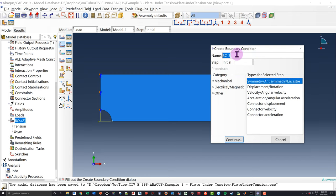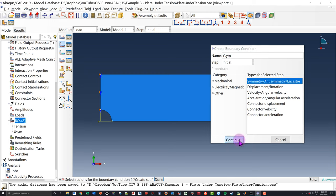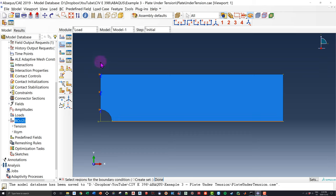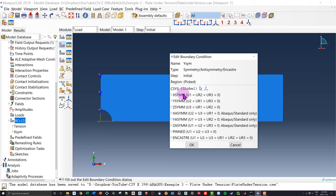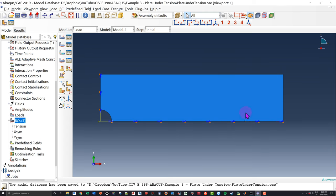I have a second symmetric boundary condition — the symmetry about the y-axis. I'll call this 'y-sym', set it to the symmetry type, and click Continue. For the y-axis symmetry, which is vertical, the entire left edge is symmetric about the y-axis — meaning there's a mirror region on the other side. I click this left edge region, click Continue, select the y-symmetric option, and click OK. I now have all my boundary conditions defined.